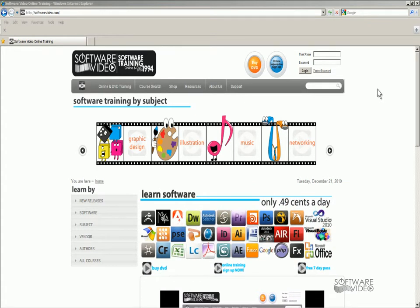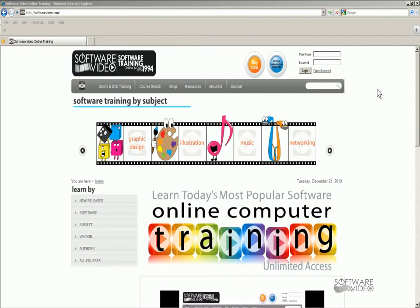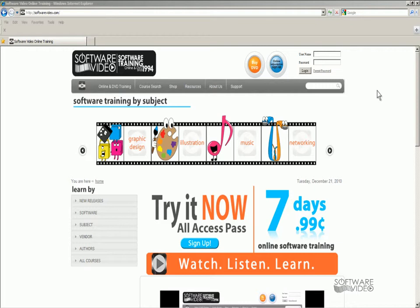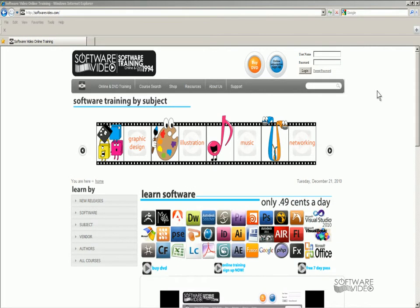We've been training people since 1994. We have online memberships for as low as a startup fee of $0.99 for 7 days, or just $14.95 per month for unlimited training and access 24-7.